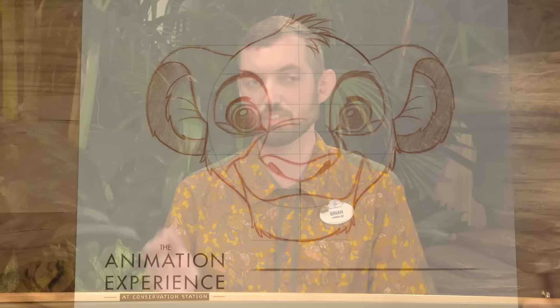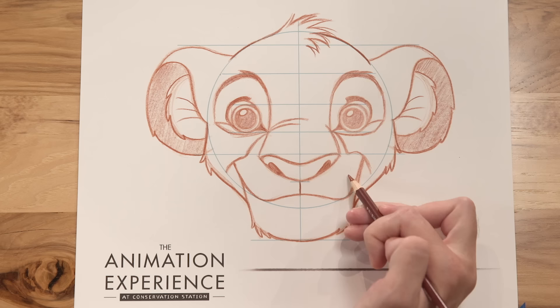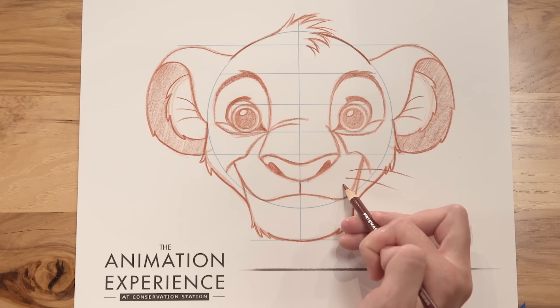We're gonna start just inside the face over here and throw four whiskers off this side. And he actually only has three on this side.